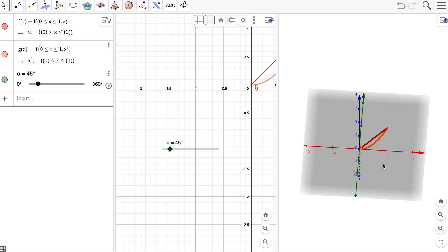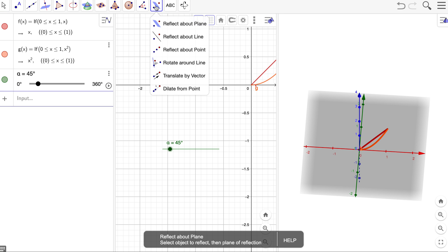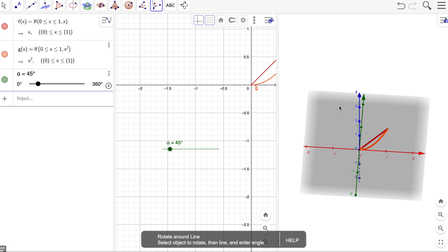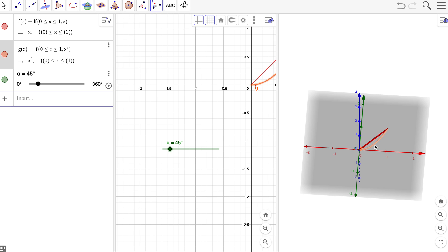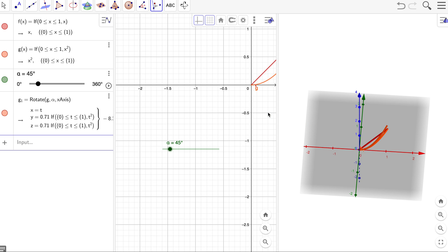And what we're going to do is we're going to choose to actually rotate this about a line. So for example, if I want to rotate it about the x-axis, there is a choice to rotate around a line. And what we're going to do is we'll click the line we want to rotate, what we want to rotate it about this axis. And then I'm going to say through which angle and the angle is that slider. Click okay.